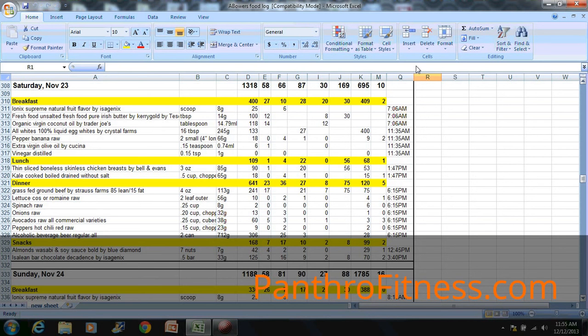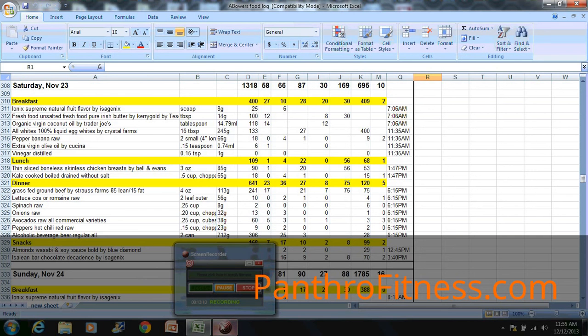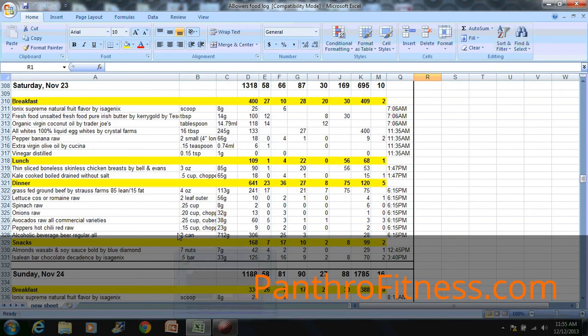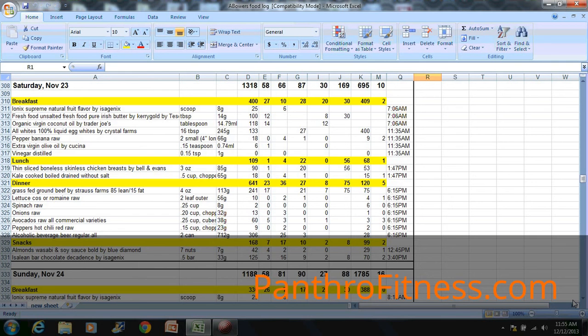Another thing I want to comment on is her intake of vegetables. She's eating a lot of vegetables, as you can tell. Lettuce, spinach, onions, some fruits in there, some avocados, banana peppers.